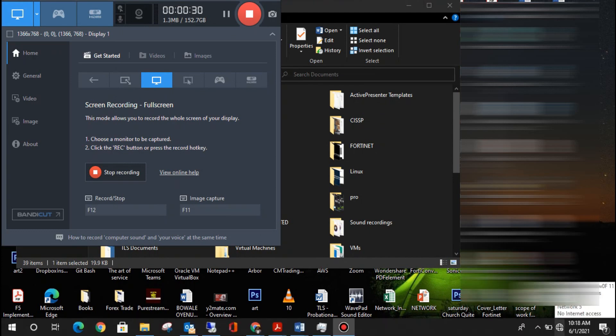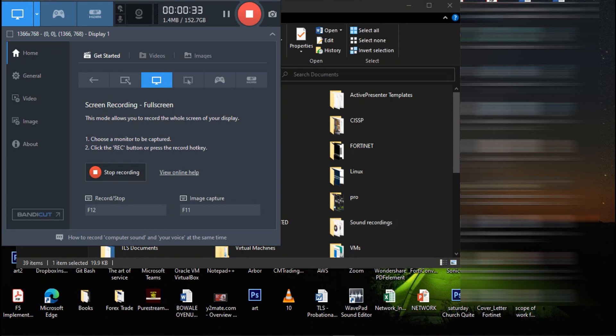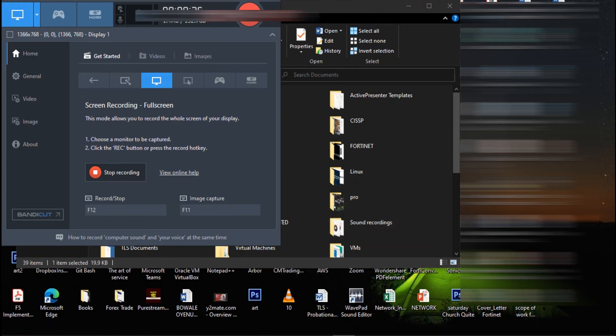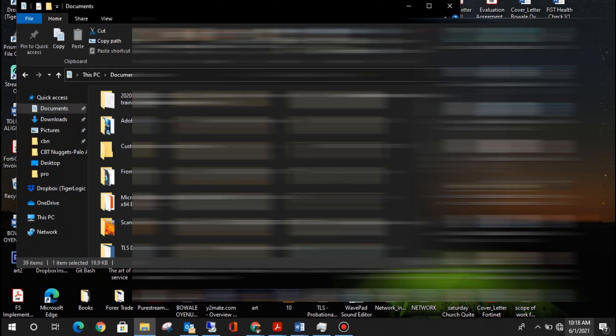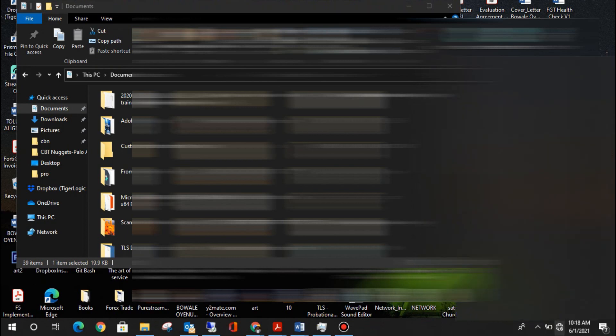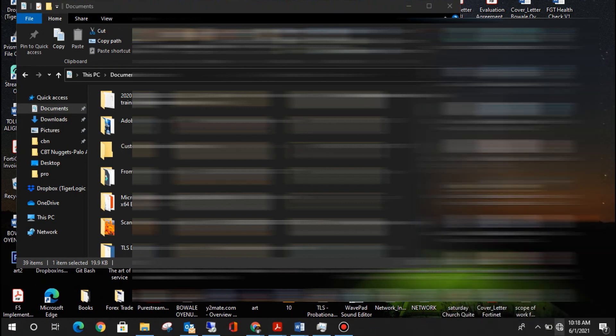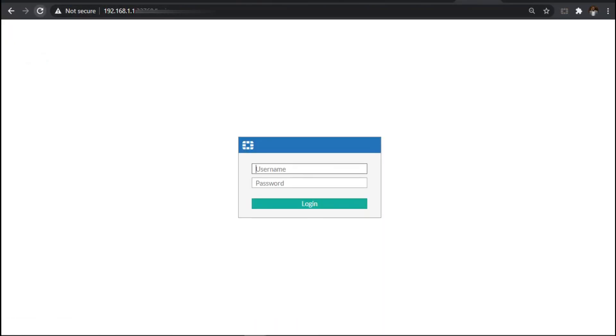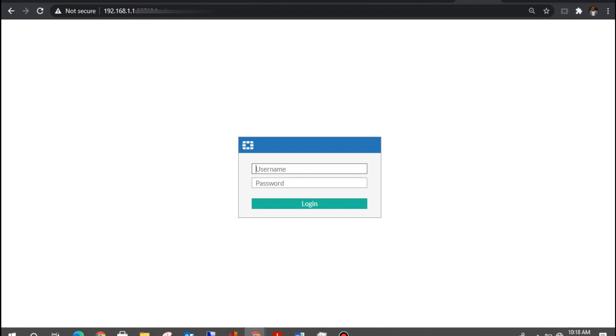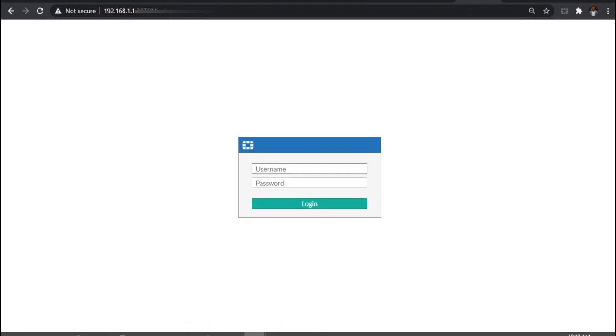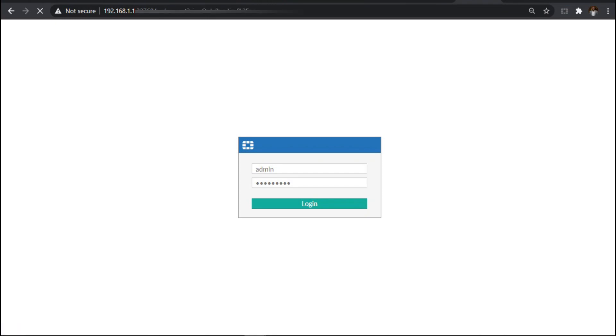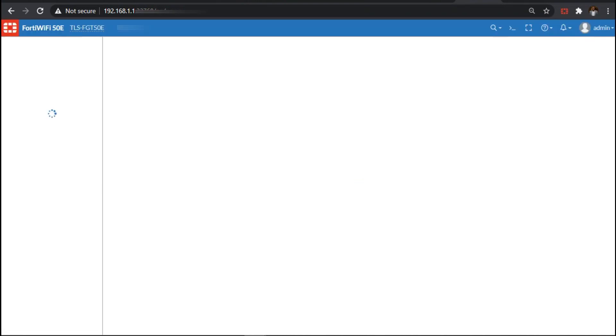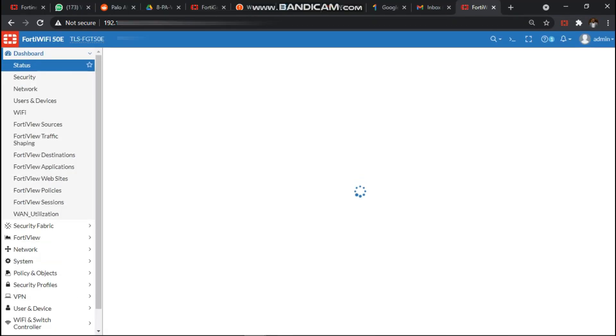Now you can see the progress of the FortiClient VPN and now it's connected. Now I want to access my FortiGate over the VPN, so I can easily access it now over the VPN since I'm connected. Now it's accessible.